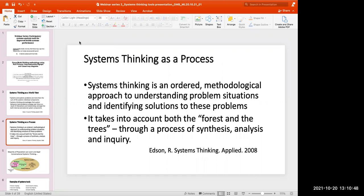Systems thinking as a process is an ordered methodological approach to understanding problem situations and identifying solutions. It takes into account both the forest and the trees — the different components. This is done through a process of synthesis, analysis, and inquiry. This is the main theme of this whole series: helping each other understand what methodologies we can use to synthesize, analyze, and do inquiry around the systems around us, to help make sense of what is going on and how we can solve system problems we've been struggling with for a long time.